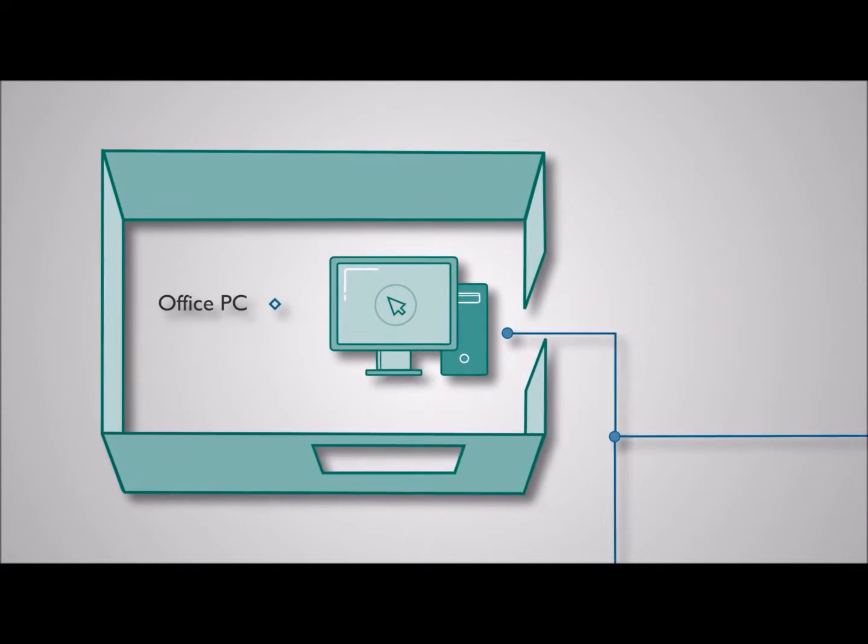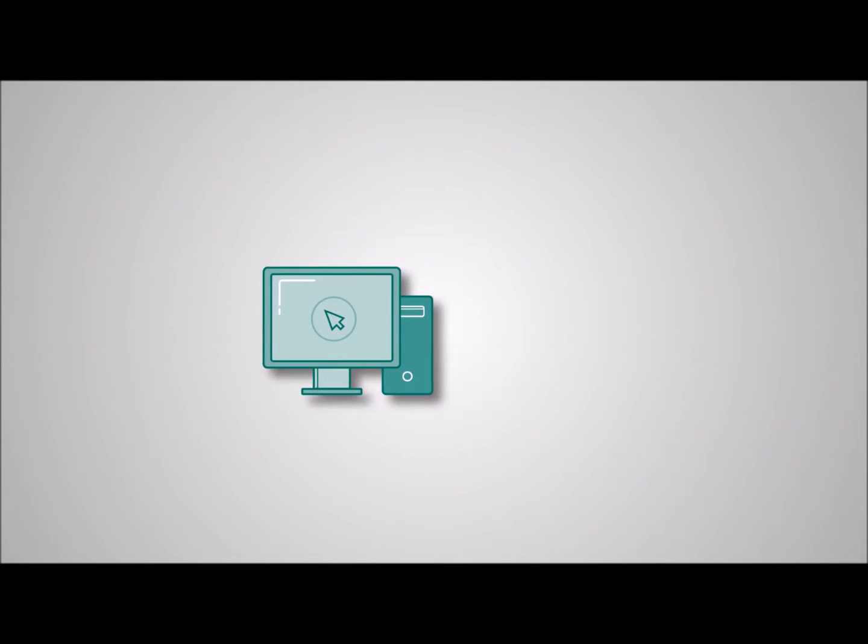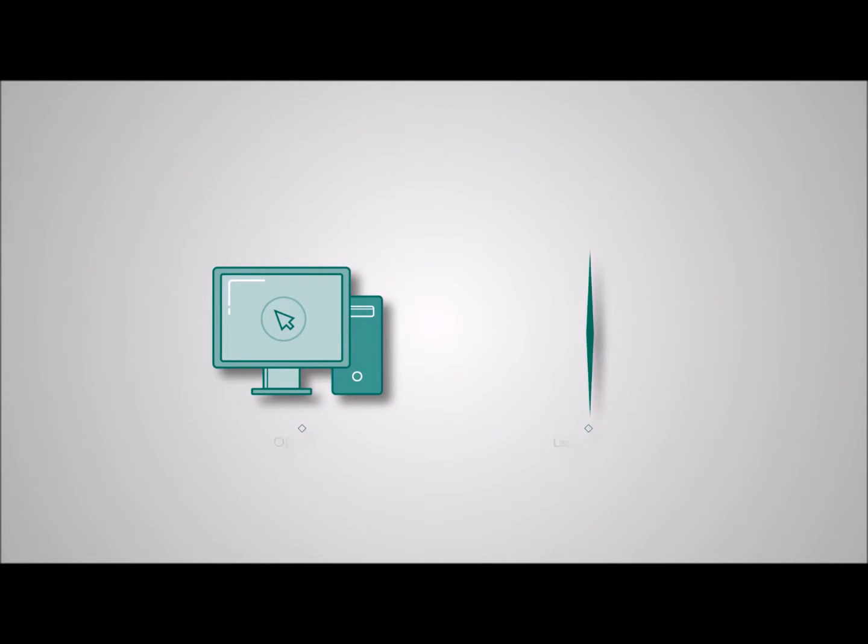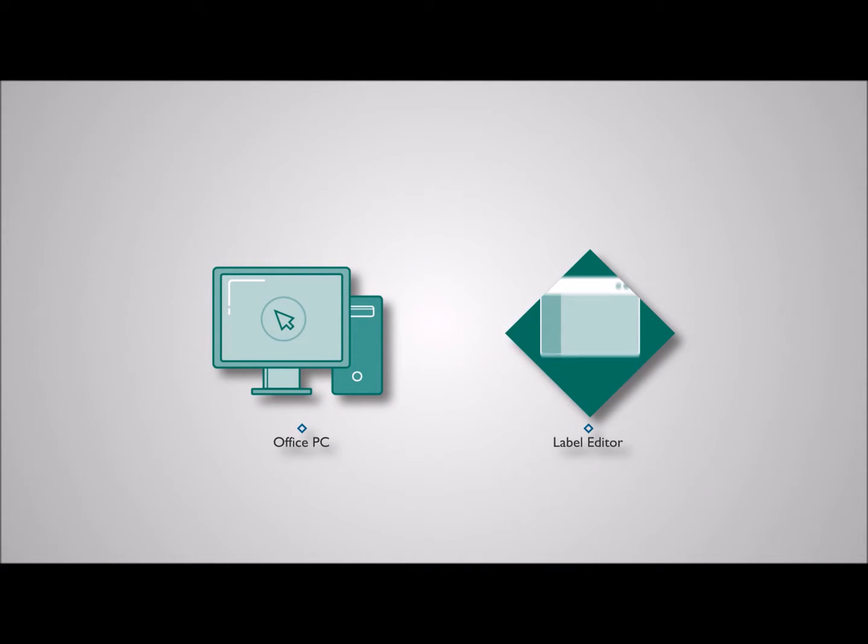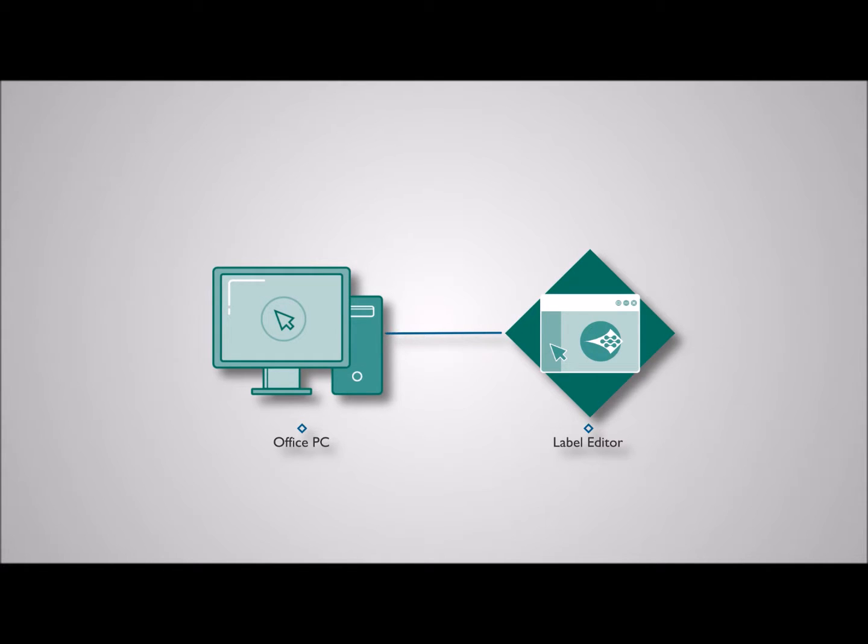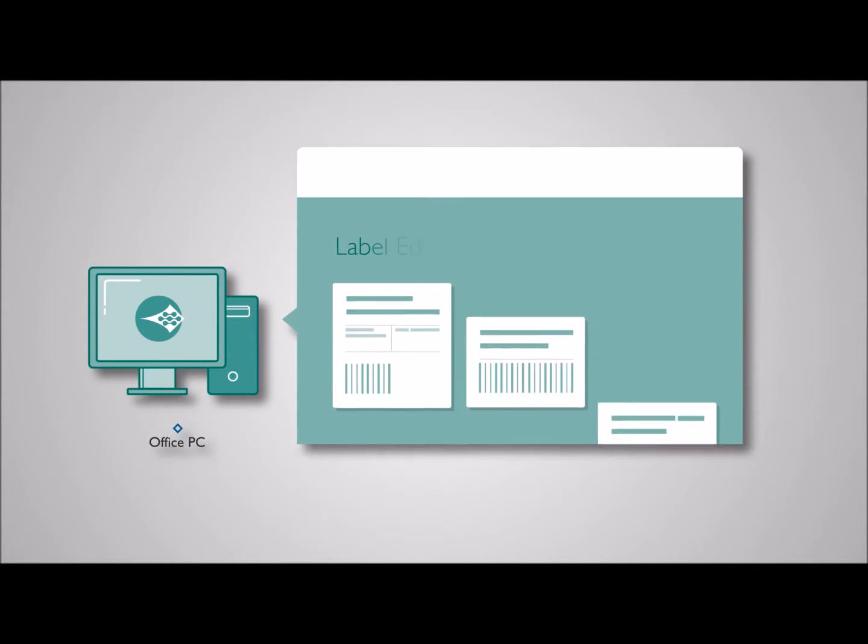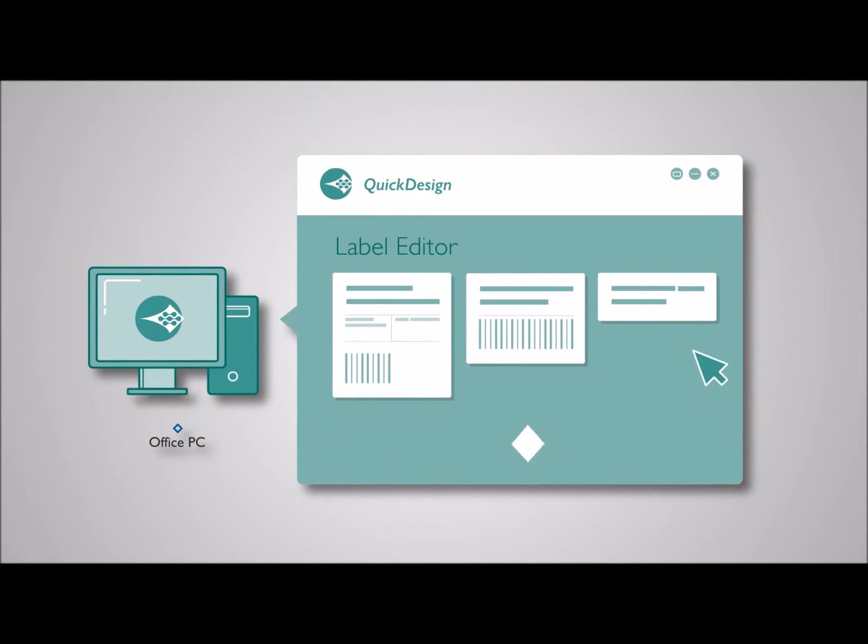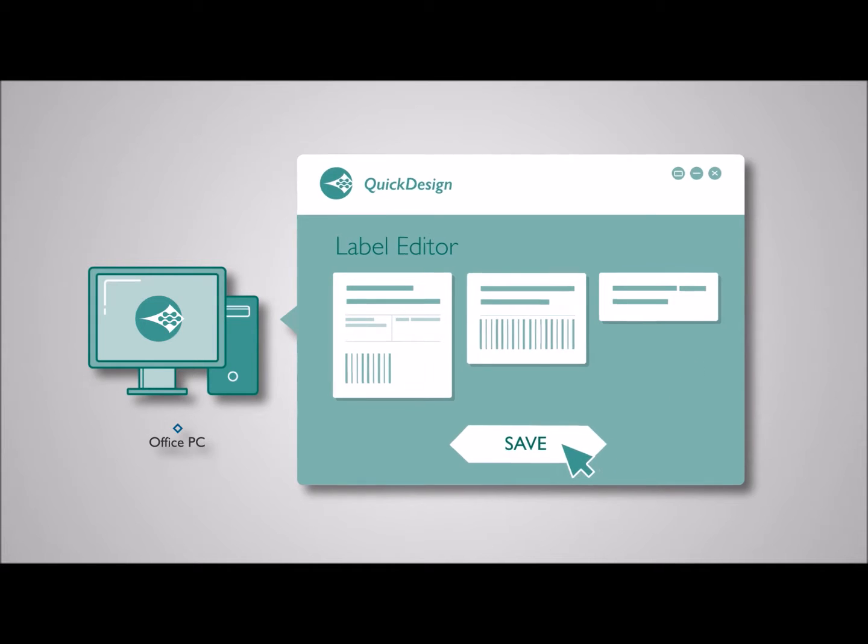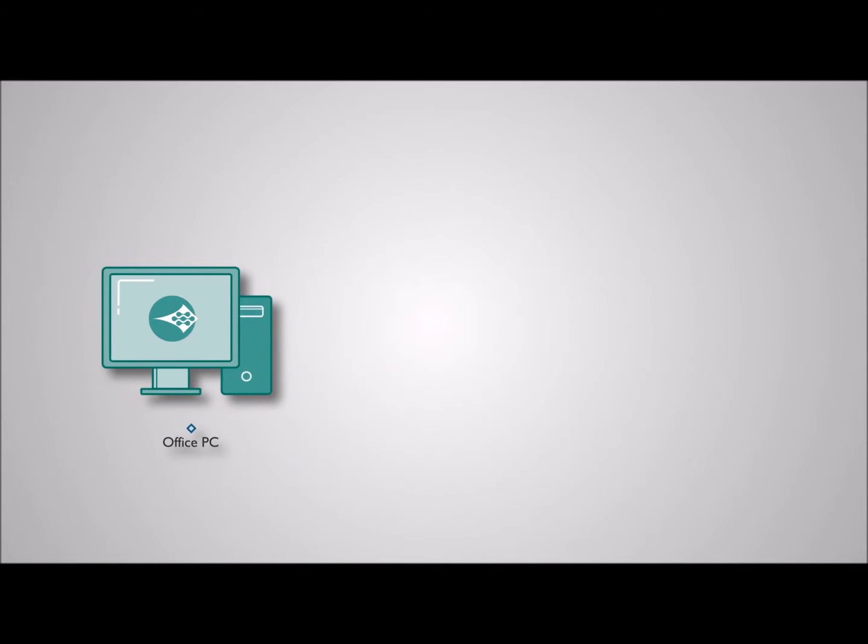Domino's label editor is installed onto your office computers. This allows messages and label templates to be created and stored on the server. The Domino label editor is a standard label editor for all printer technologies.